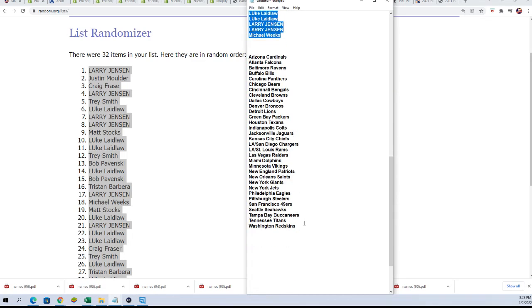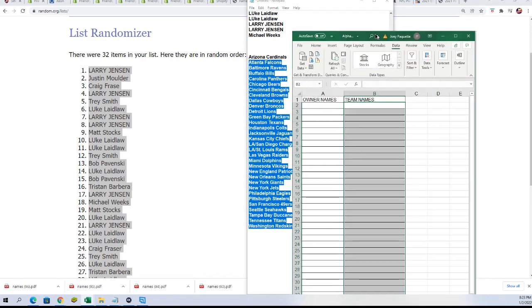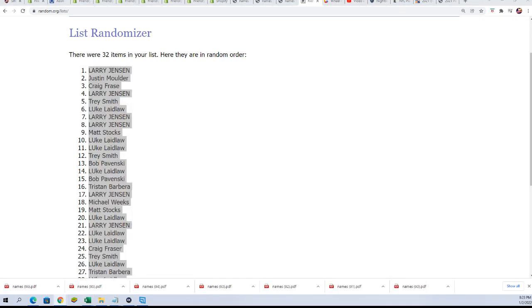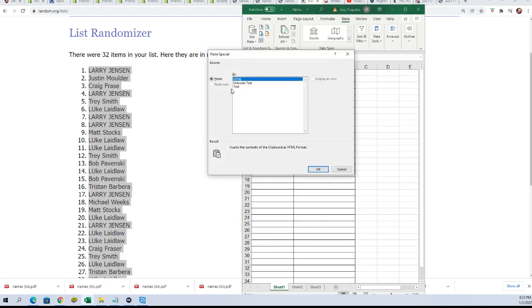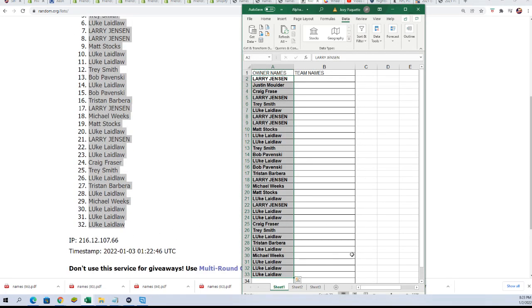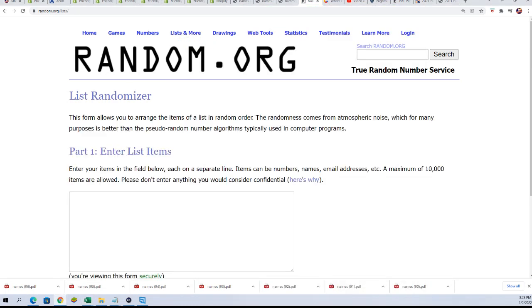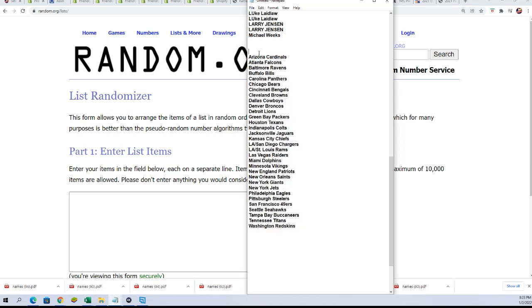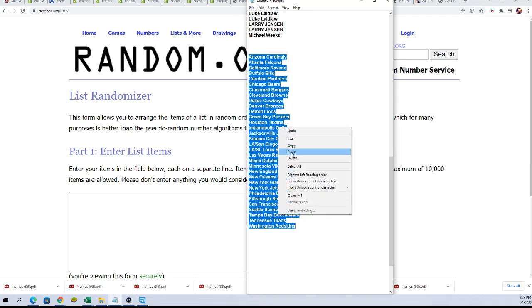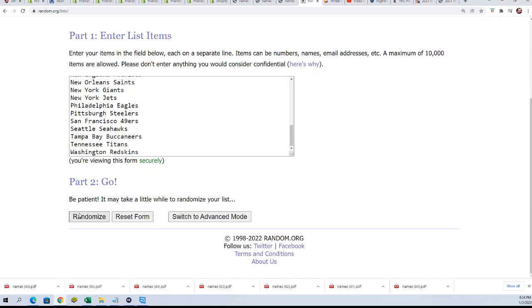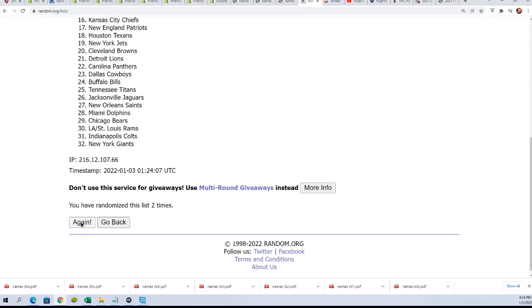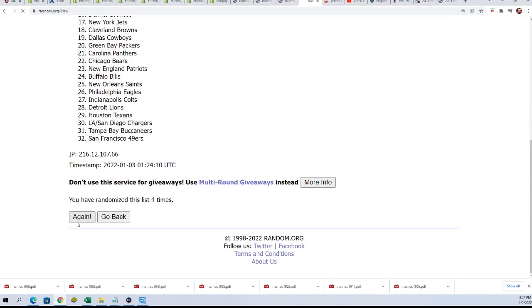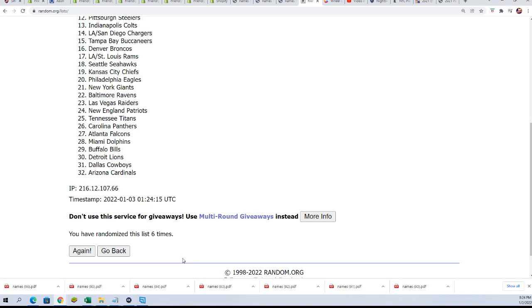Okay, so we're gonna randomize the teams next. So let's do that. We're gonna randomize the teams, lucky number seven.